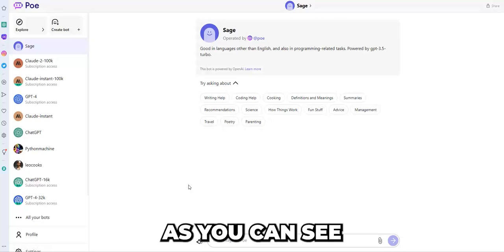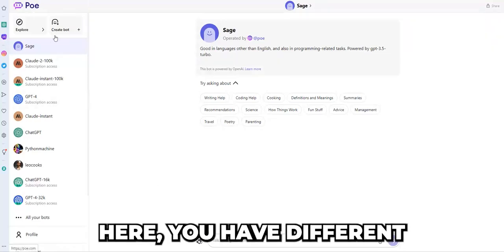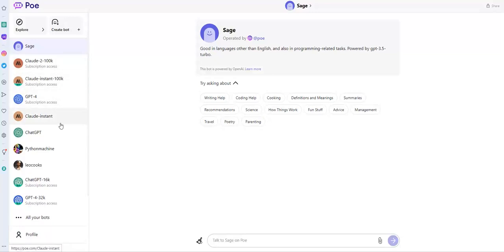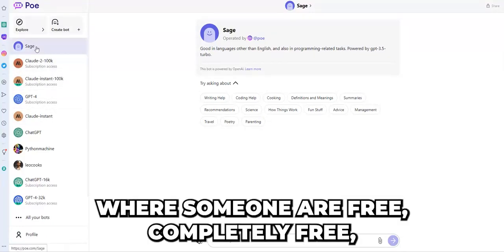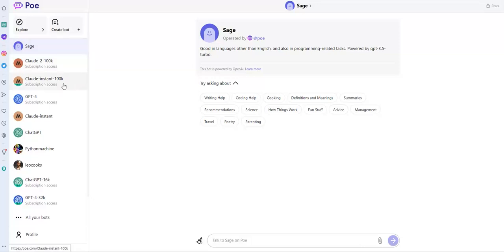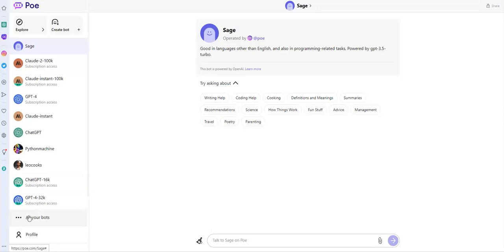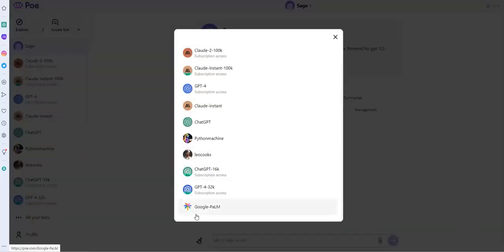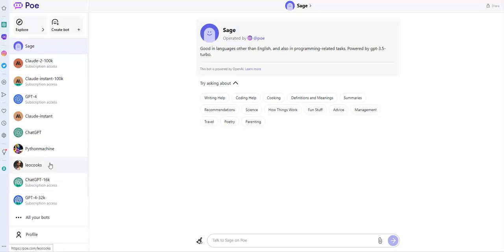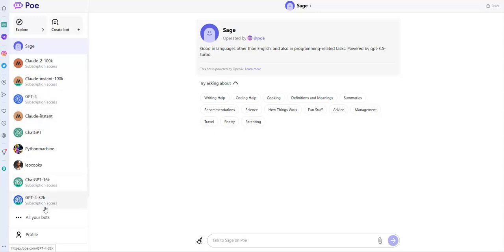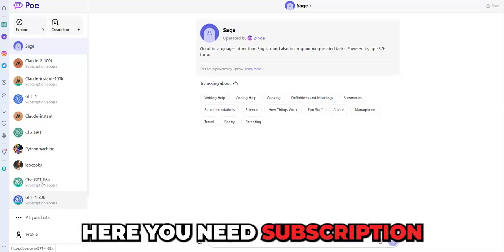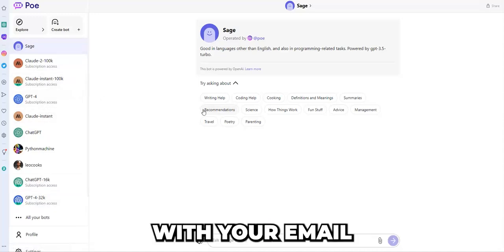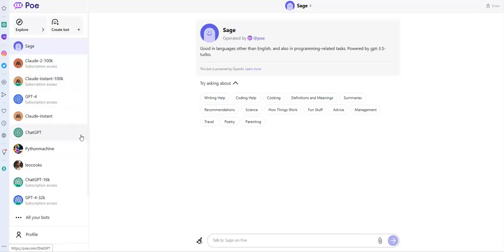As you can see, here you have different conversational models where some are free, completely free, unlimited free, as Sage, as Claude Instant, ChatGPT, as also this one Google Palm. And another one such as Claude 2, Claude Instant, GPT-4, or ChatGPT-16k, GPT-4-32k. Here you need subscription. So you need to subscribe with your email, and it depends where you are, or it depends on your subscription.